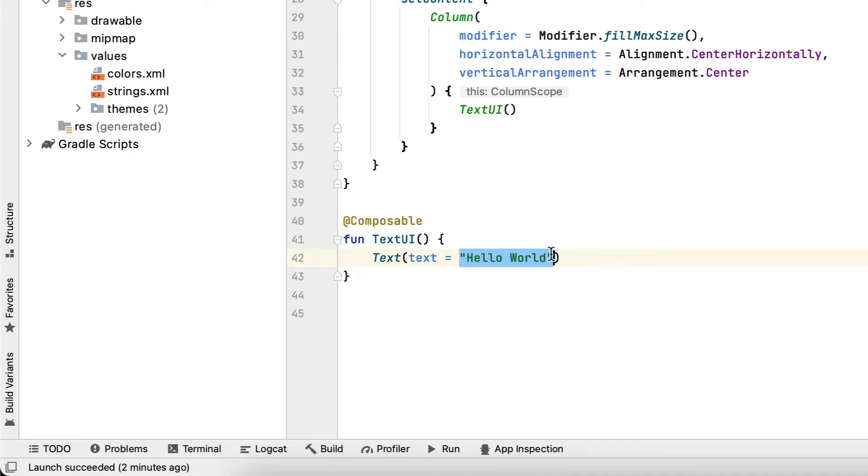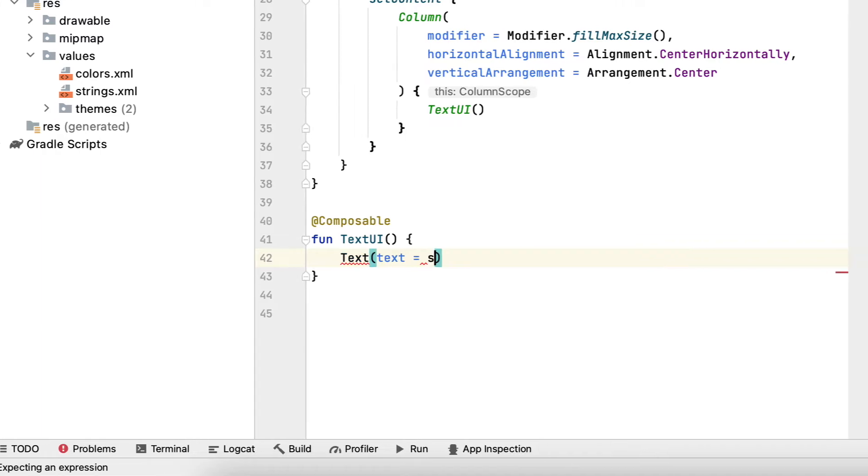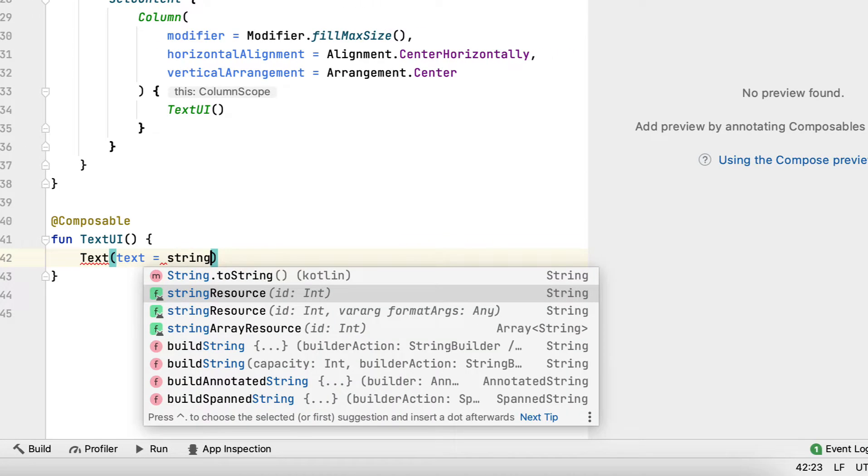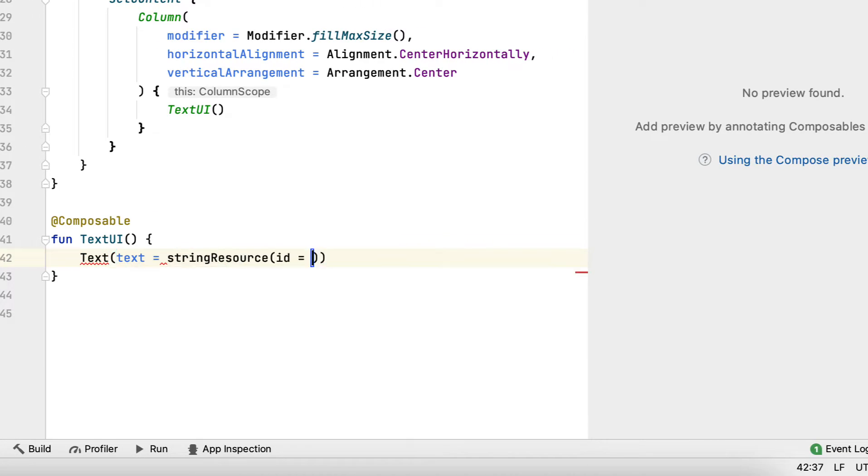Compose already allows adding types like strings, drawables, colors, and other types of resources in your UI elements. Now let's try with any string resource. By the way, we will pass the it in.